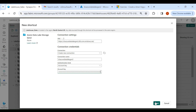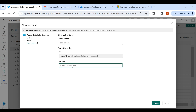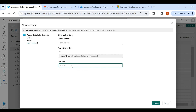Click on Next. Now we need to give a name to our shortcut and choose the path — I'll choose the ecommerce folder. Then click on Create.